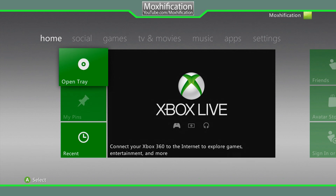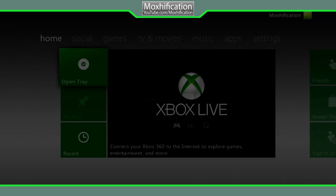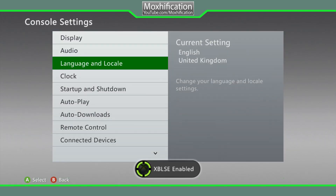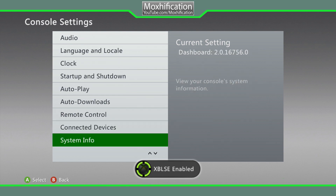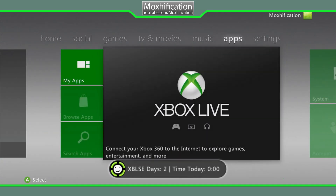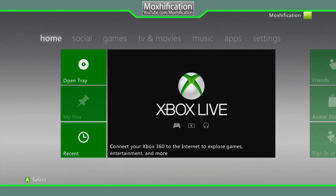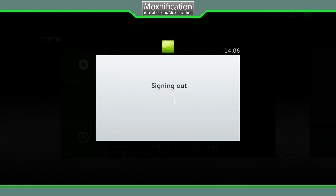I've now booted it and it's turned on. We're still on the JTAG, go to Console Settings and we're now on the latest dashboard. Also, what I didn't show you — for the XBL stealth plugin, just remove the old one, put the new one in, turn it off, turn it back on, done. You're back on Live.